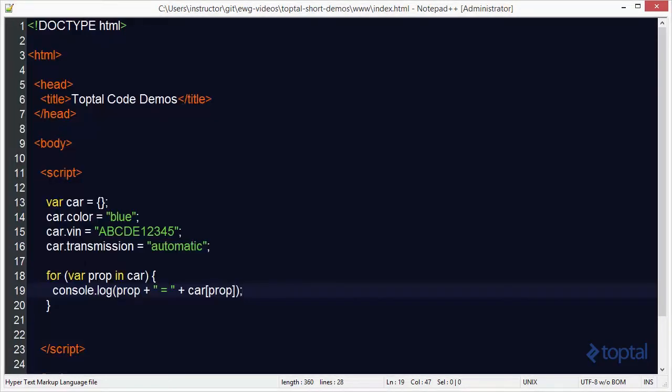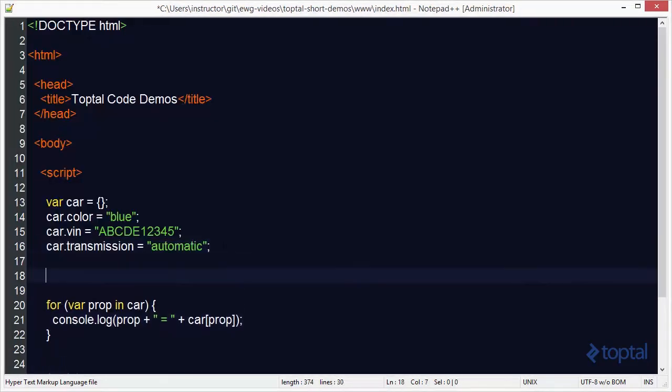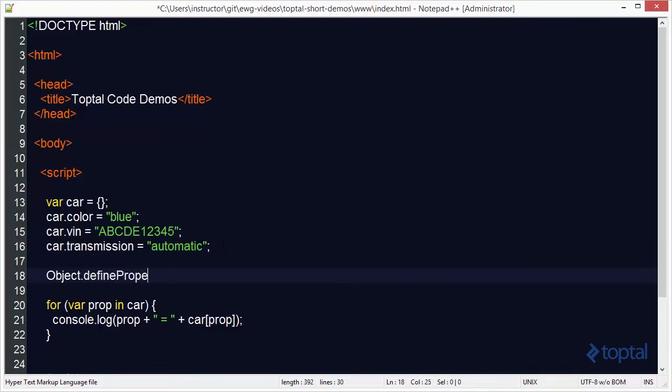So what if I have a situation though where I want to add a property that I don't want to have it appear in this list. Well in ECMAScript 5 we have a cool new function called define property.